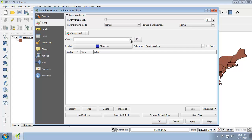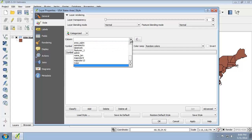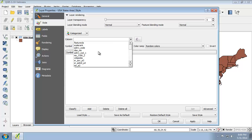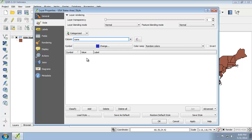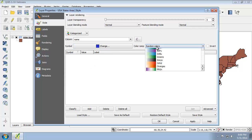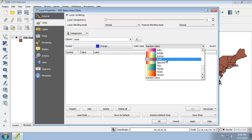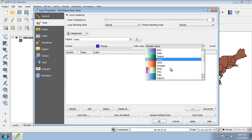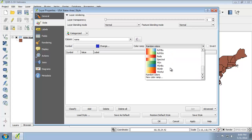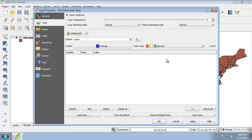Next, I'm going to choose the name field, since name is going to be a unique value for each state. For the color ramp, I'm going to choose Spectral.